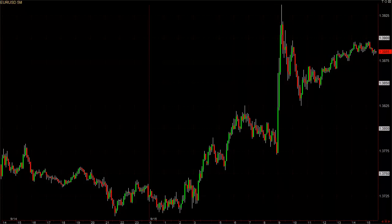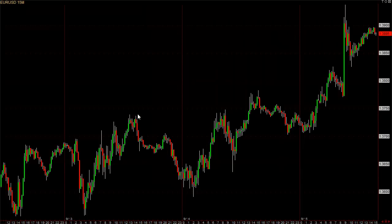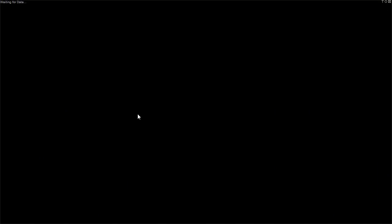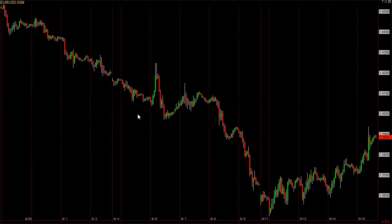Intraday consists of either time-based charts like a 5-minute chart, a 15-minute chart, a 30-minute chart, or a 60-minute chart. These are charts where each bar is made up of X number of minutes.